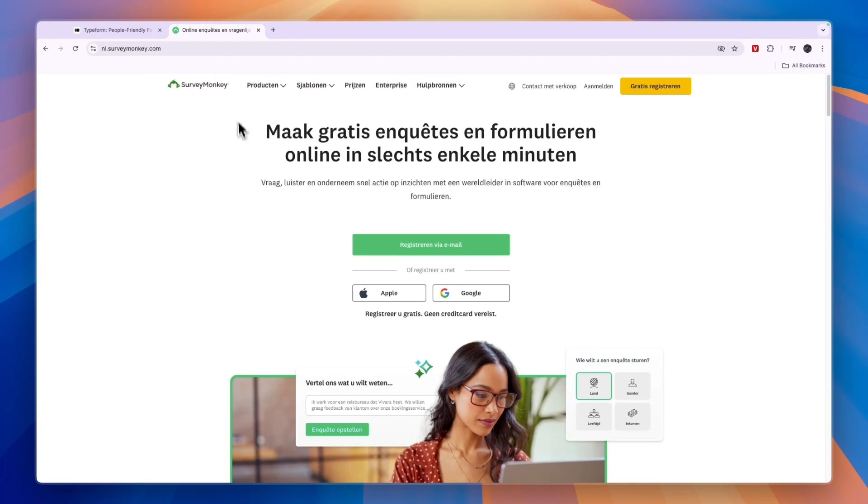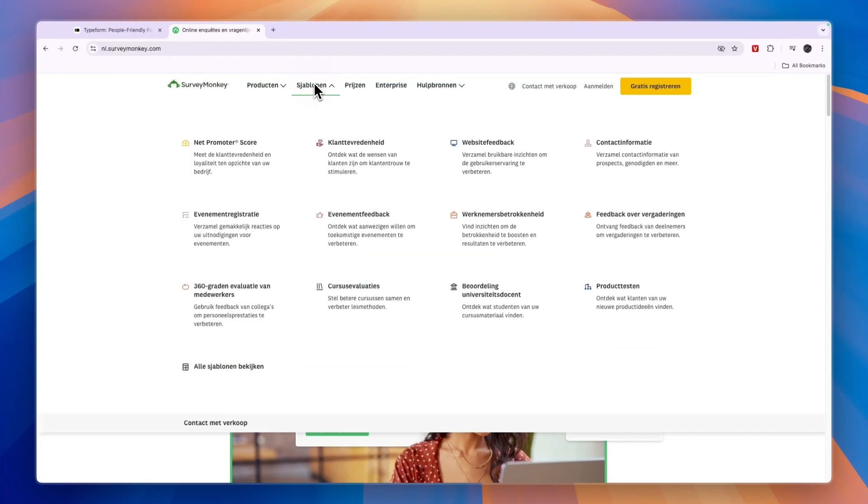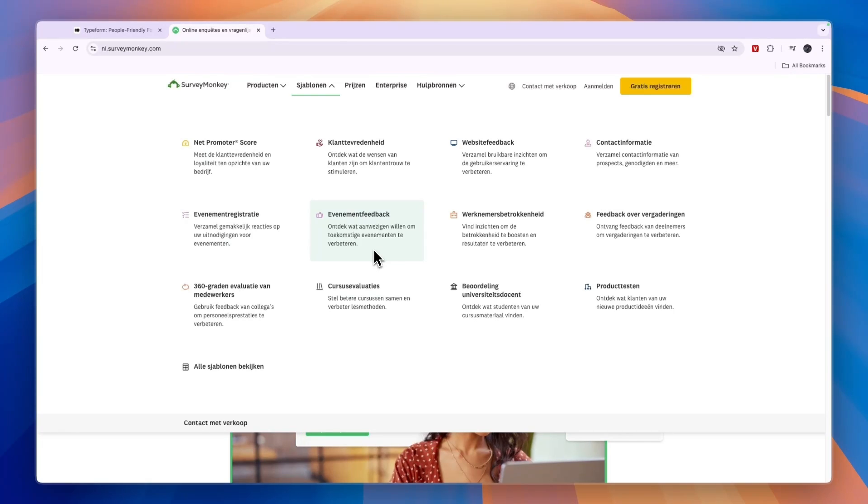Now, the only reason I would personally go with SurveyMonkey is if you want to use their templates and they already have templates that match with what you want to do. For example, if they have an exact application form that you wanted to build, then it's faster to just get the template on SurveyMonkey.